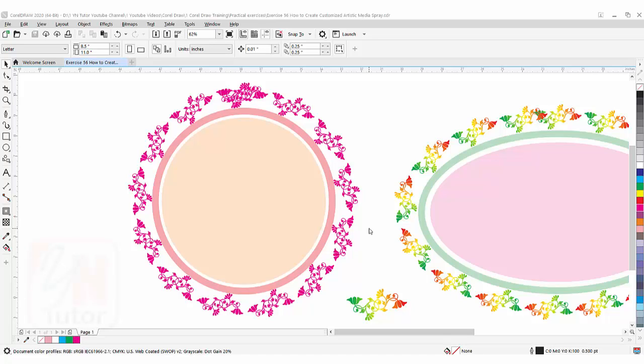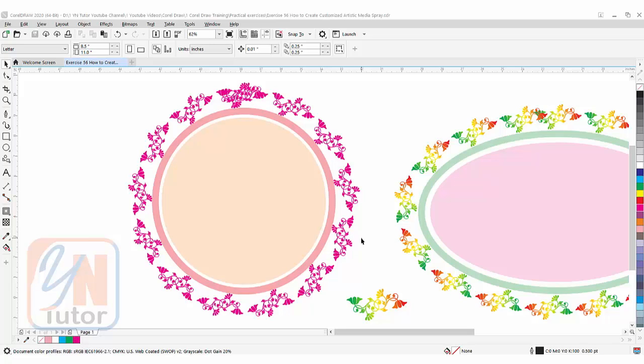Hi guys, this is lesson number 56 from our CorelDraw training course series. In this exercise, we're going to learn how to create a beautiful floral border using artistic media spray. We'll learn how to create customized artistic media spray, how to save it, and how to apply it to a selected path.